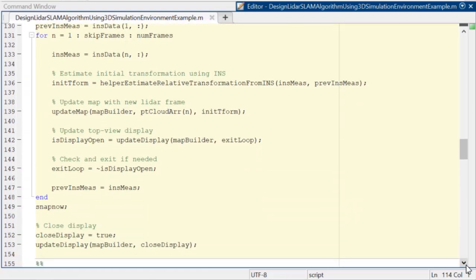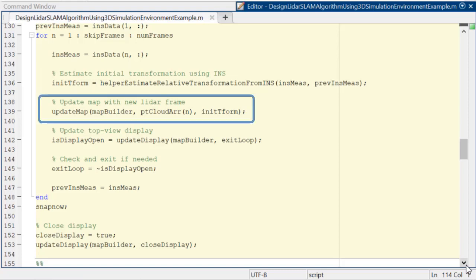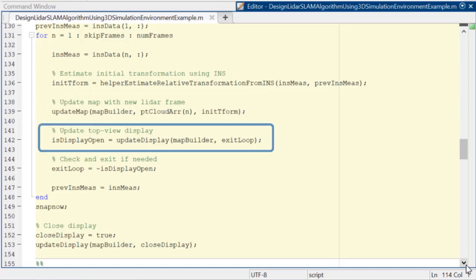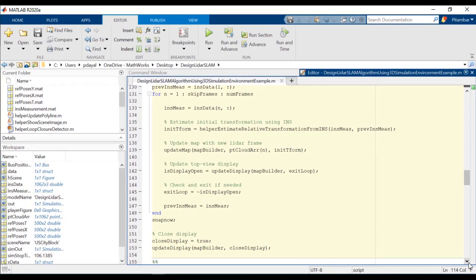We estimate a transform, update our LiDAR map with this new frame, and then update our top view display. Okay, let's go ahead and run it so you can see what it looks like.